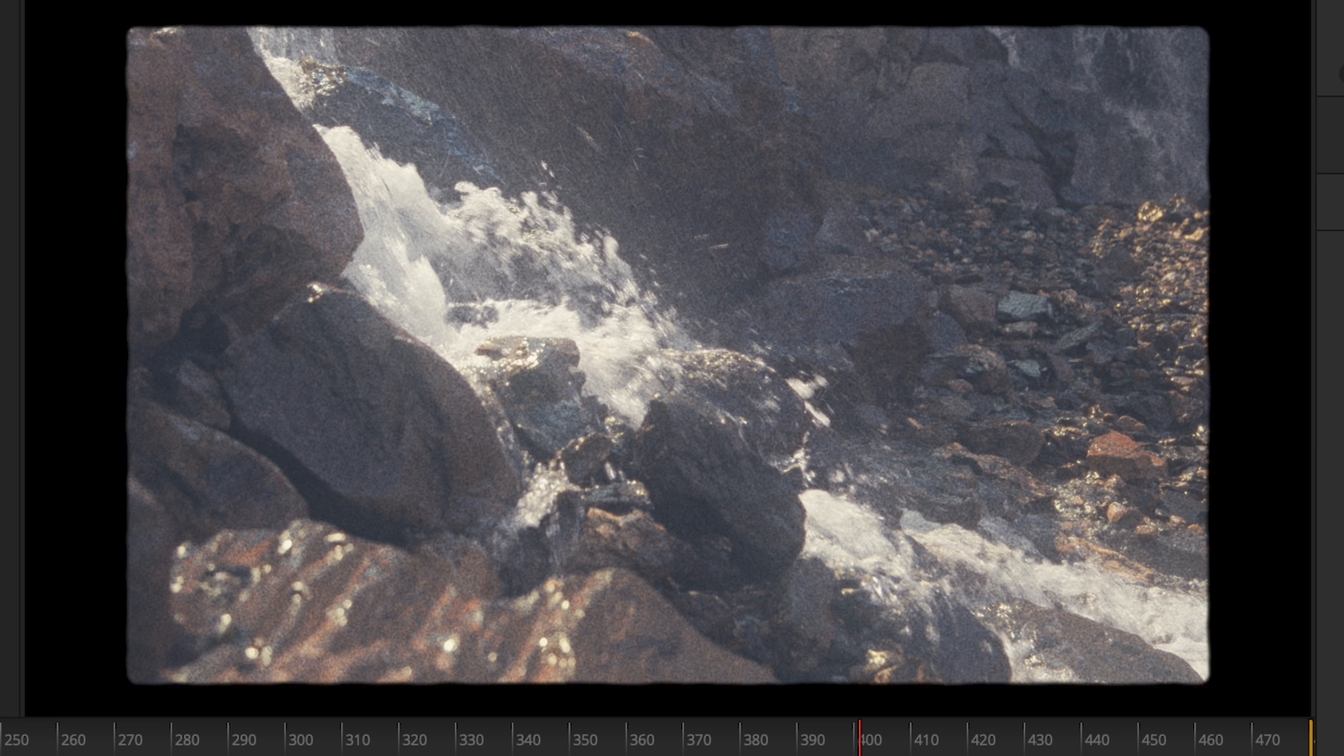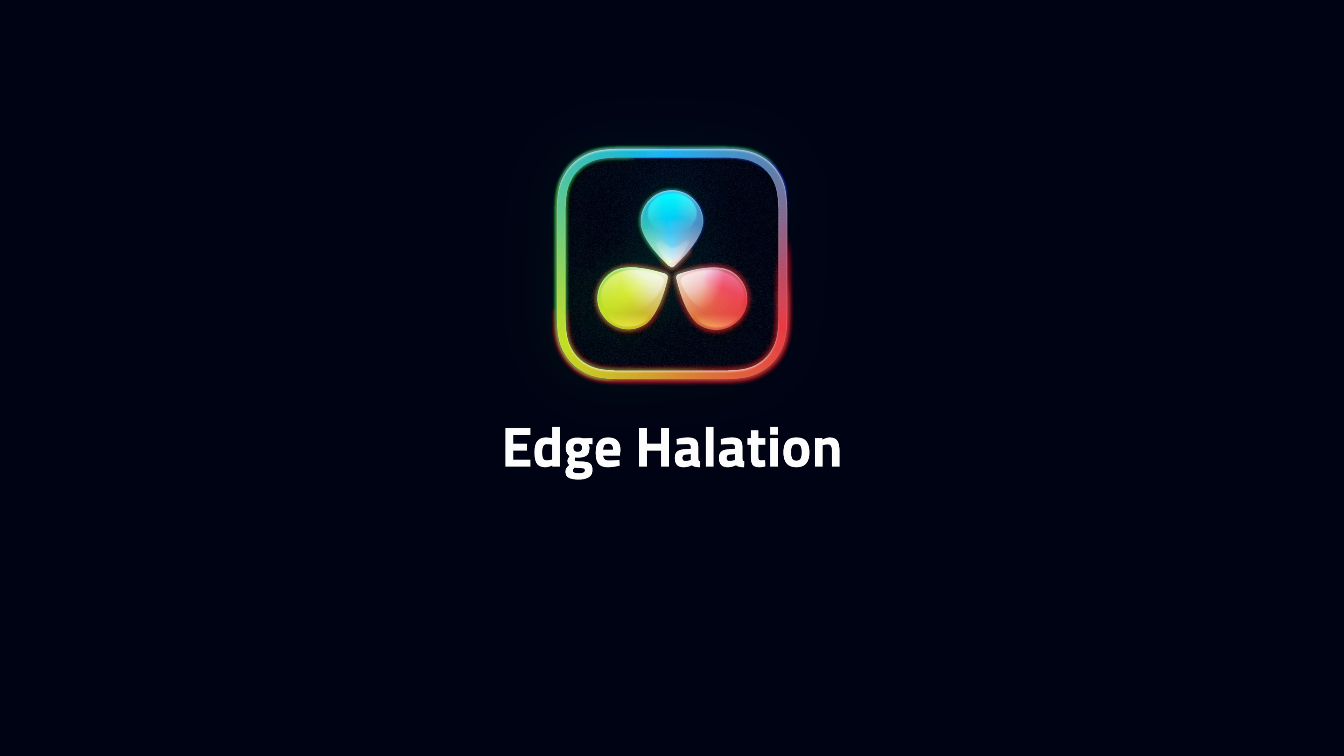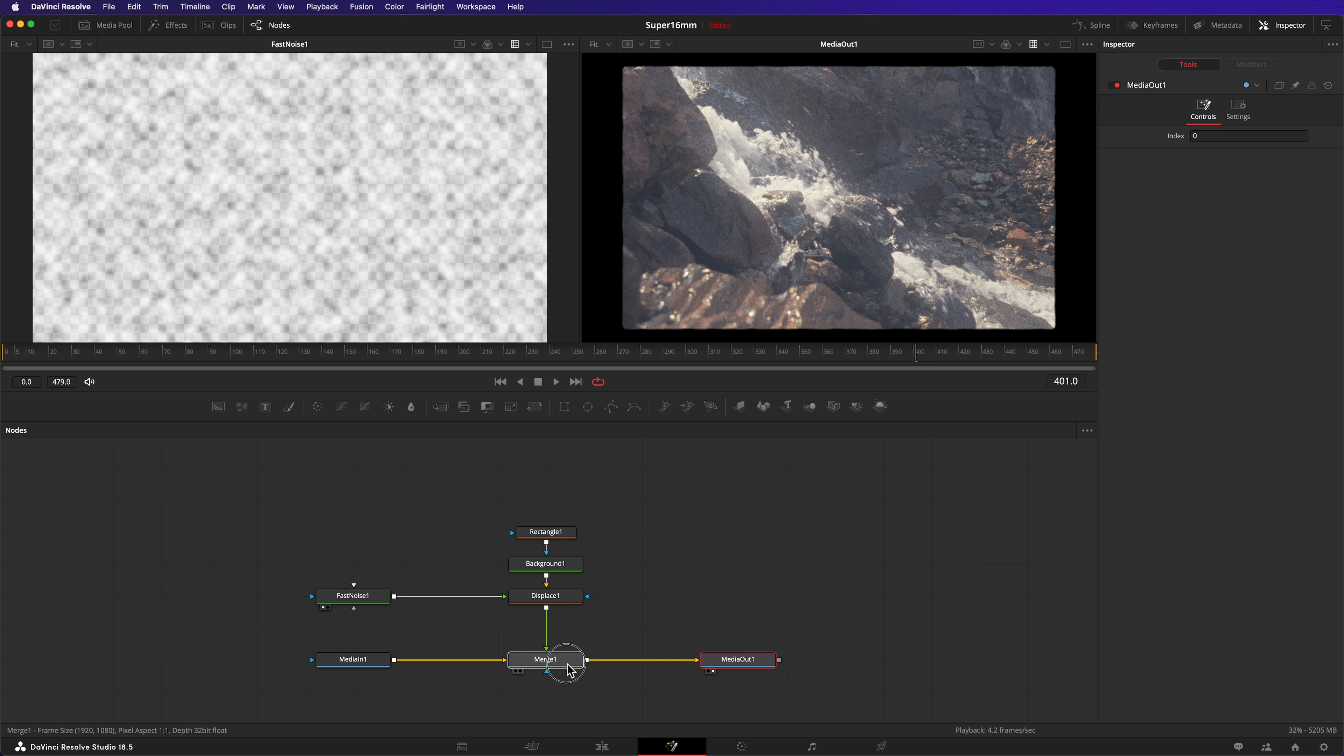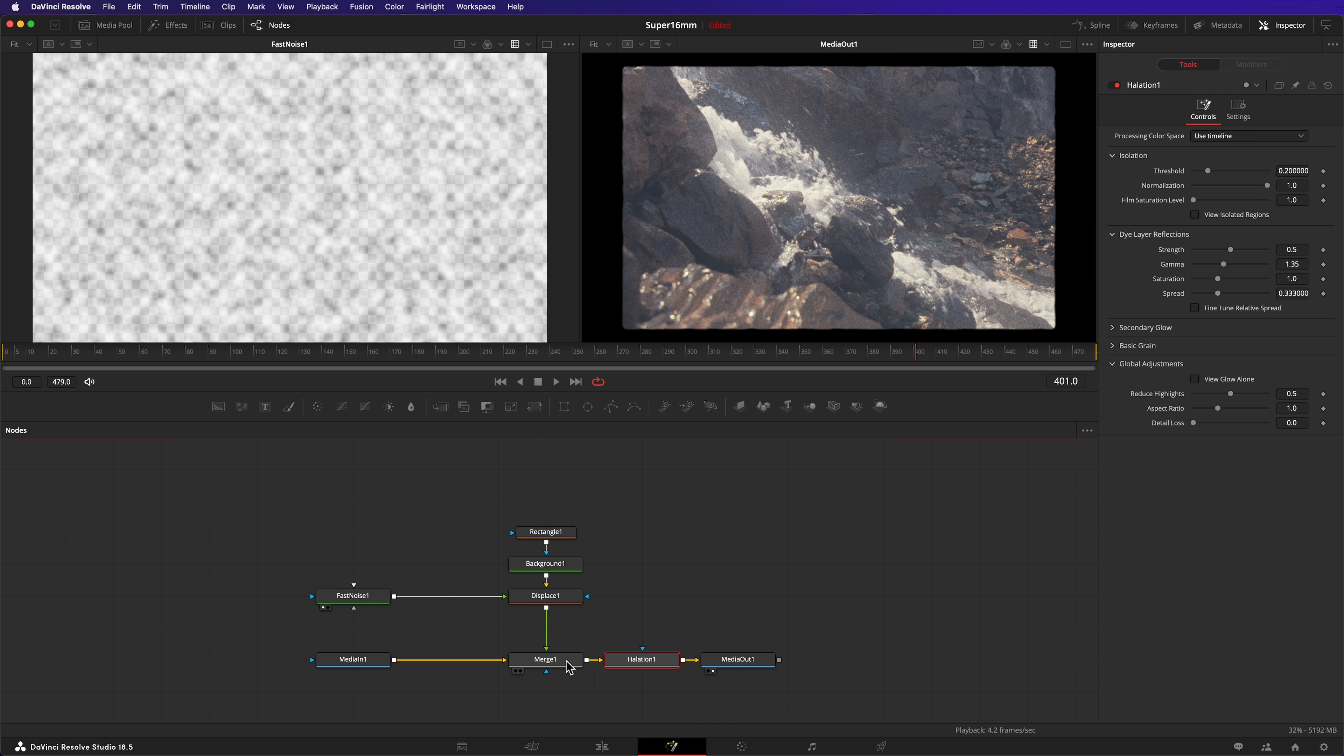It's looking really nice but there's one element missing, halation. The studio version of Resolve has a halation effect. Let's add it. Apply the halation after the merge node.